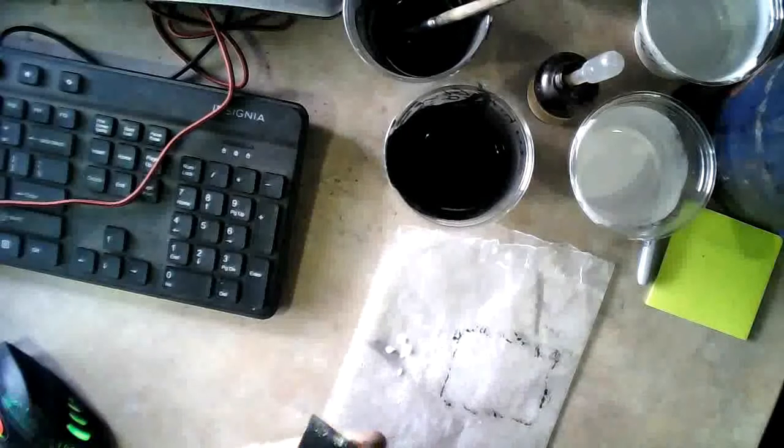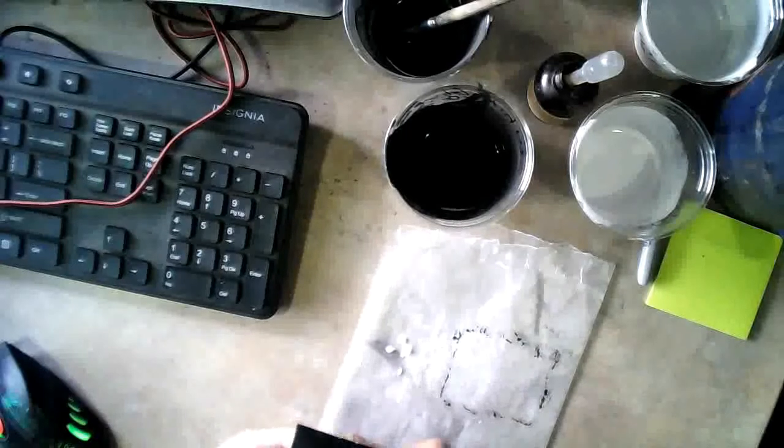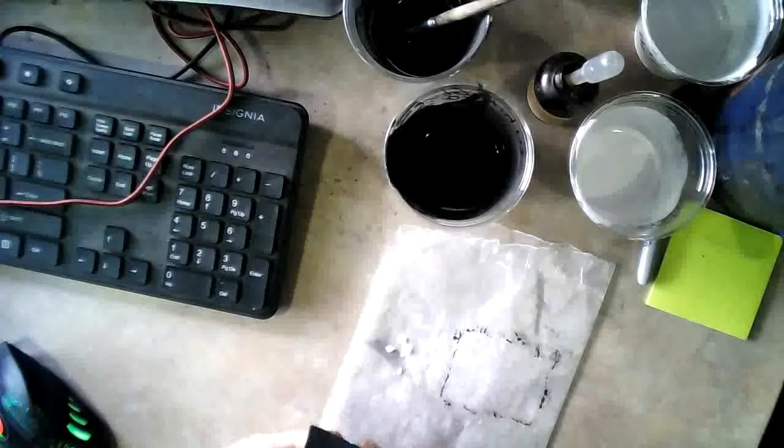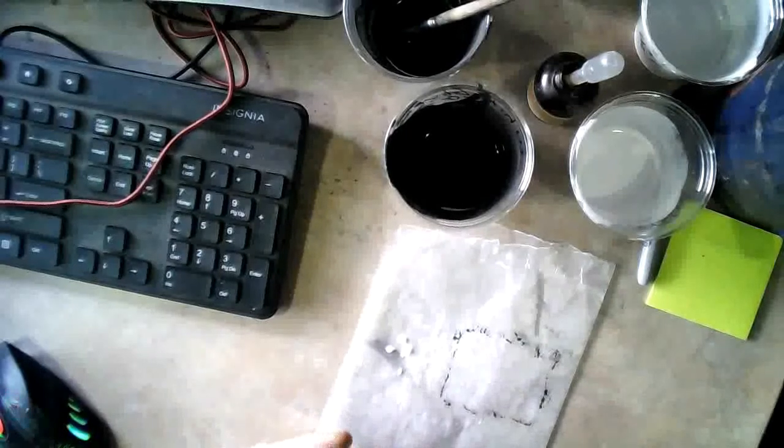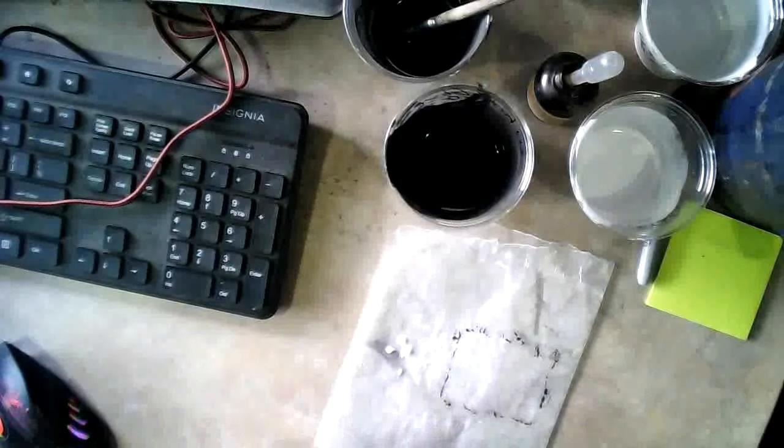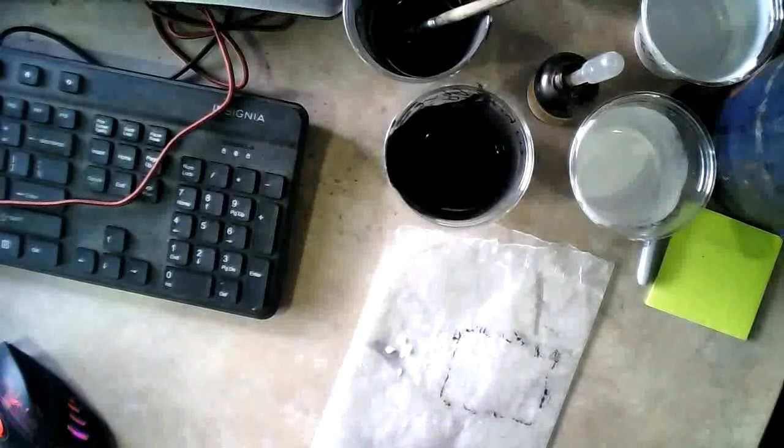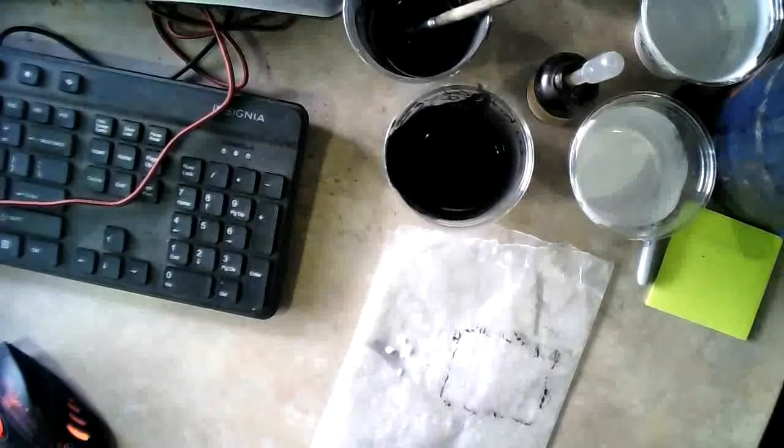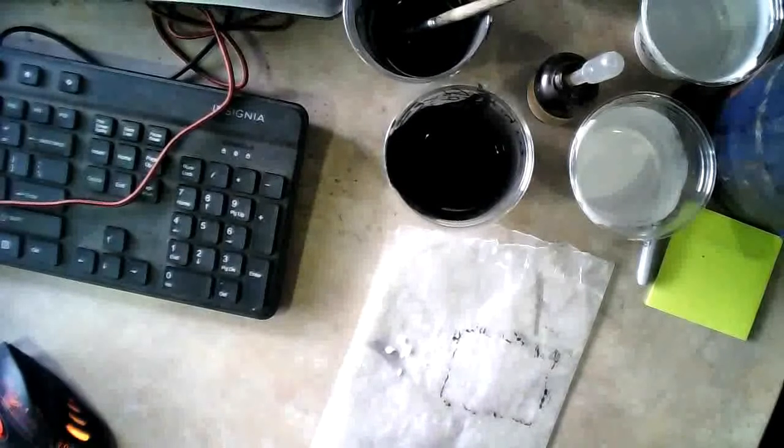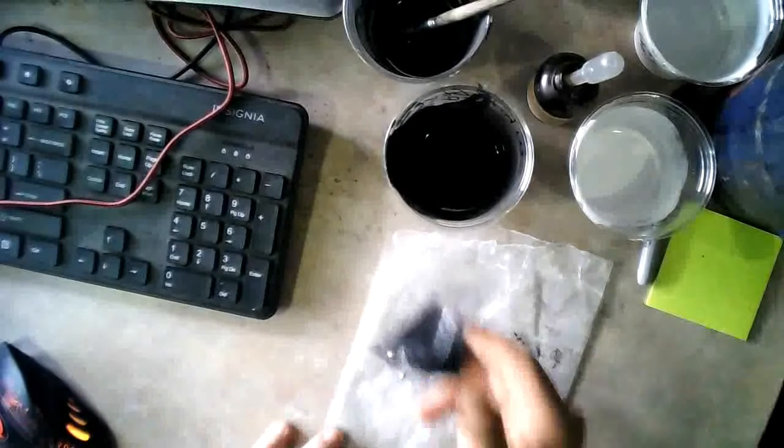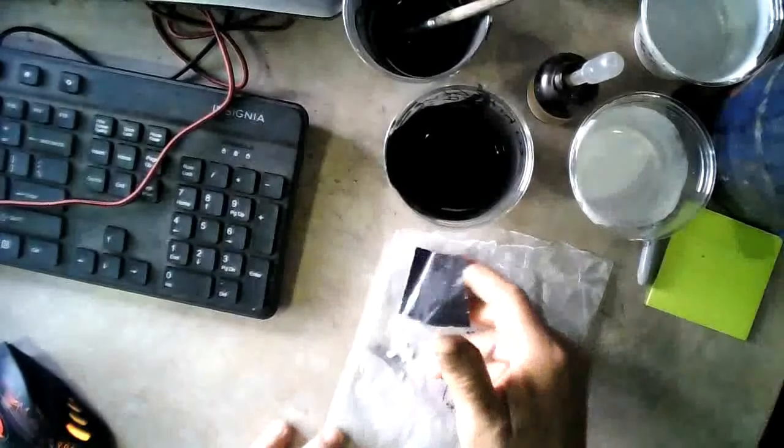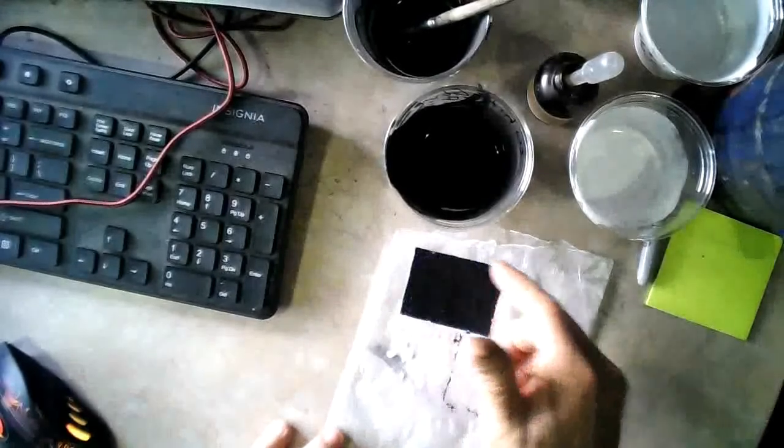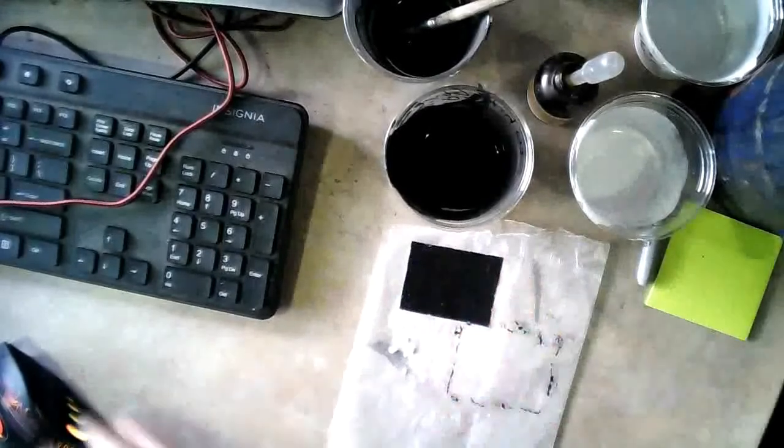But before I test it, I'm going to let it set up and dry for a little while, just to make sure the membrane is set good, and then we'll come back and we'll run a test on this baby and see how it does. So I'll be back.